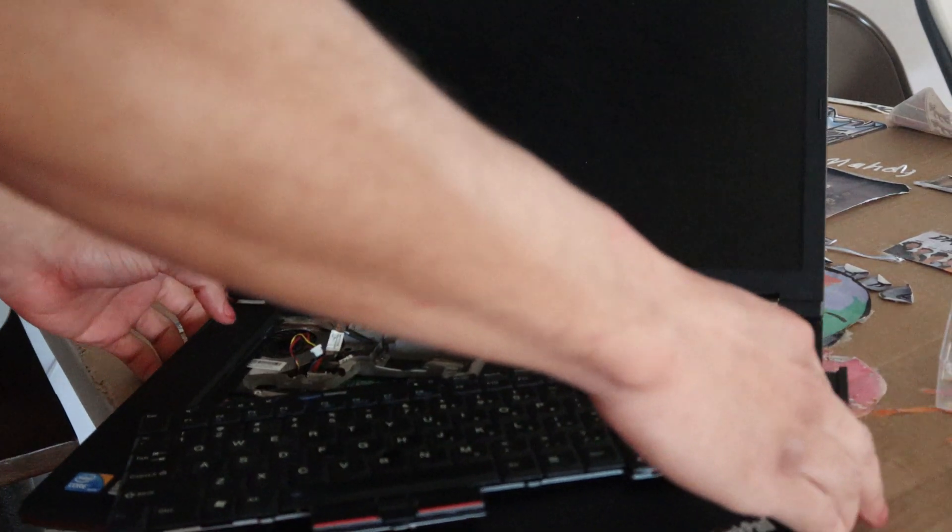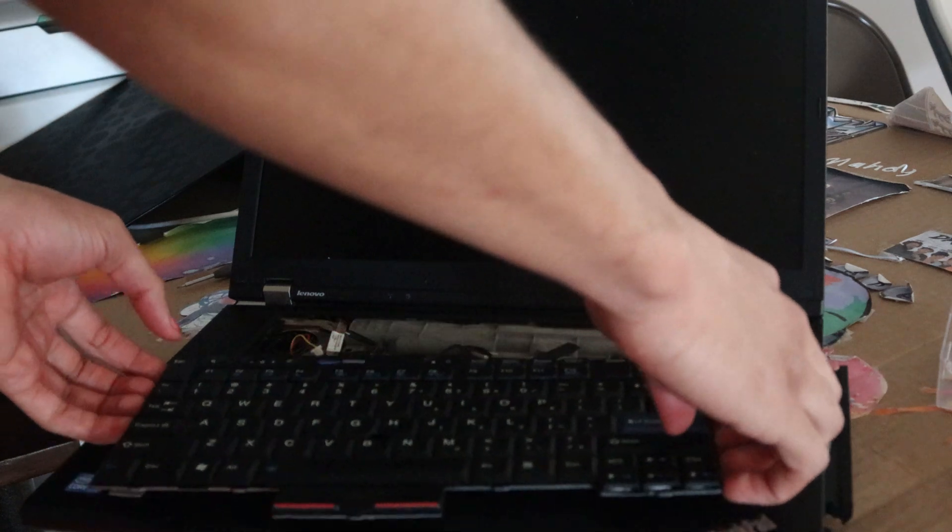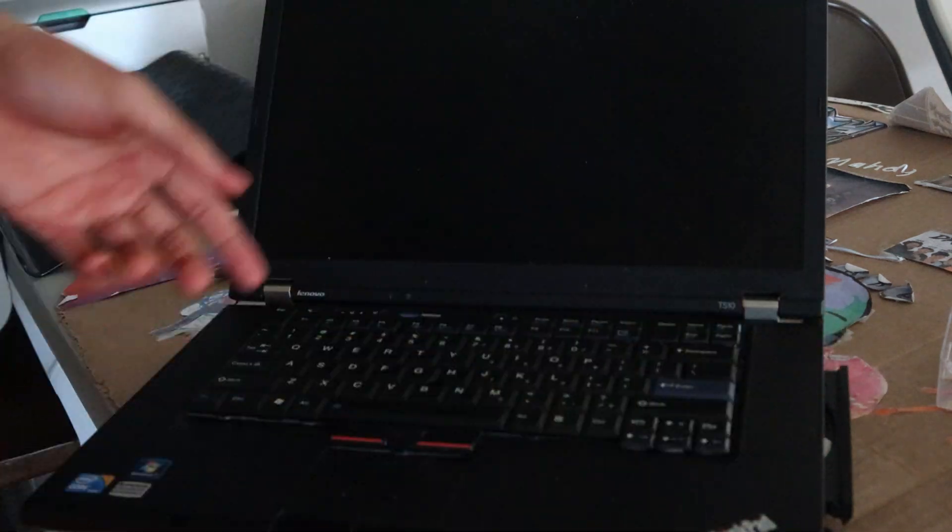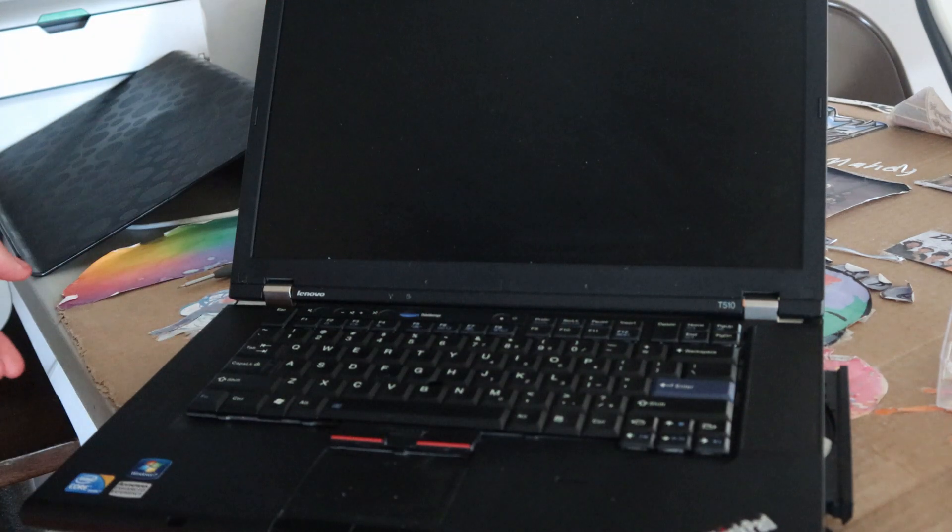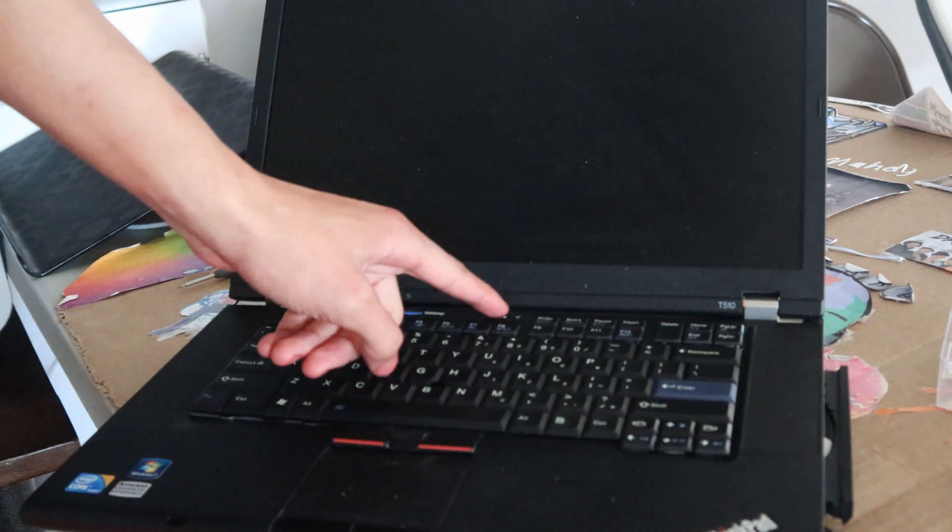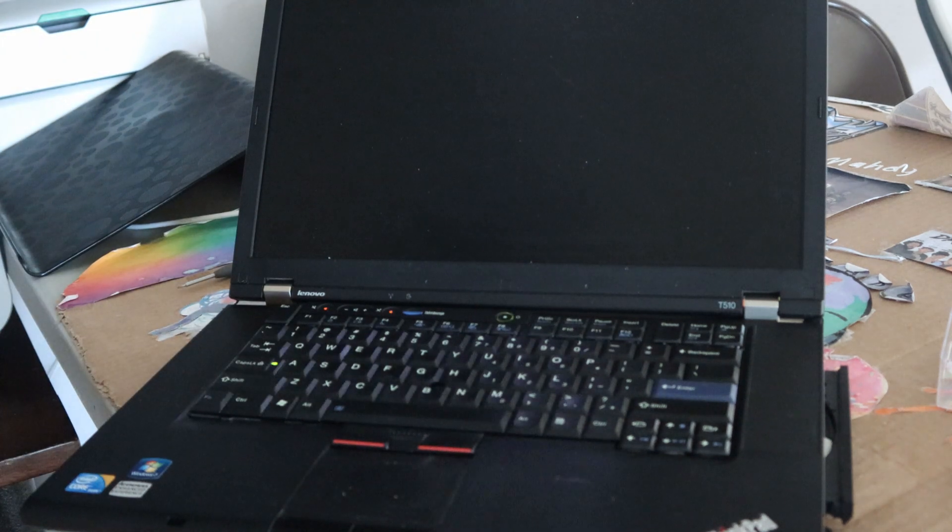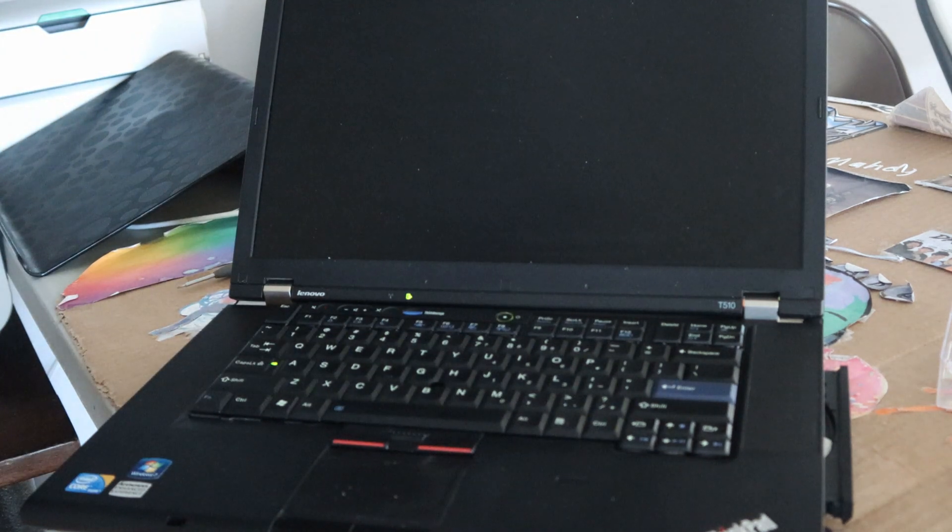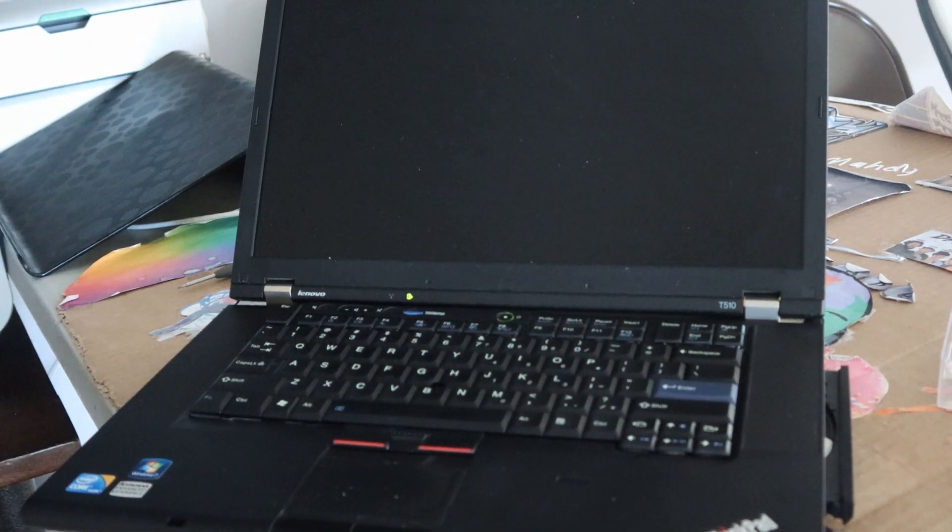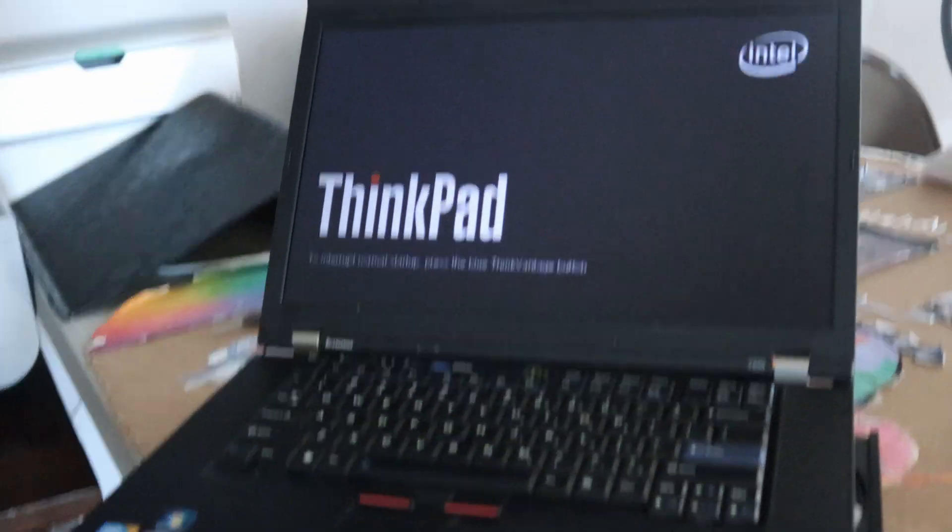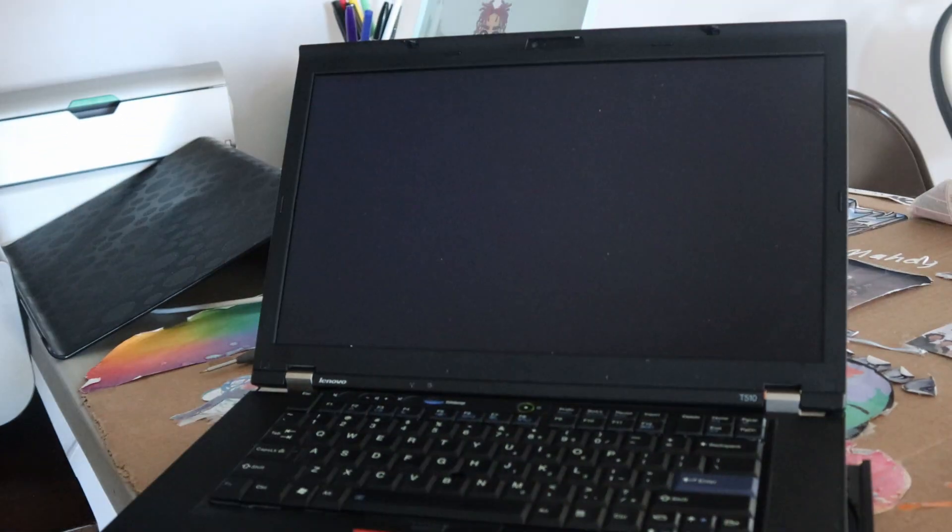What's up guys, so I'm working with the T510 right here and if you're having a problem with your laptop when you turn it on and you're getting this fan error code right up here, you can start by turning it off.